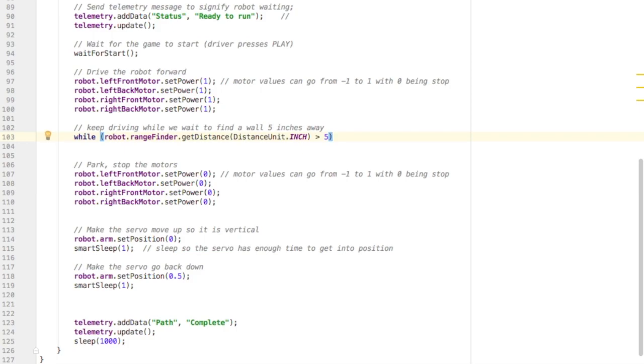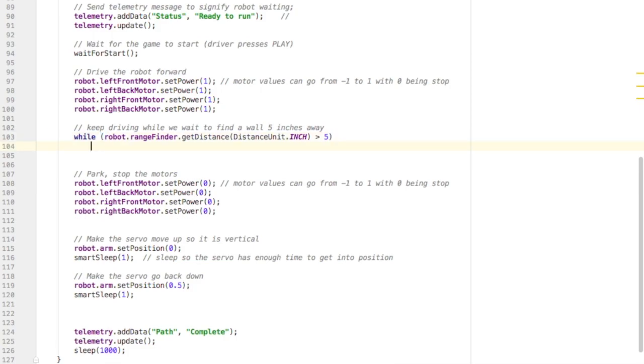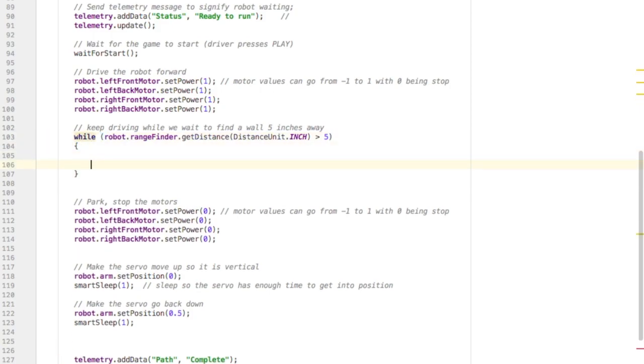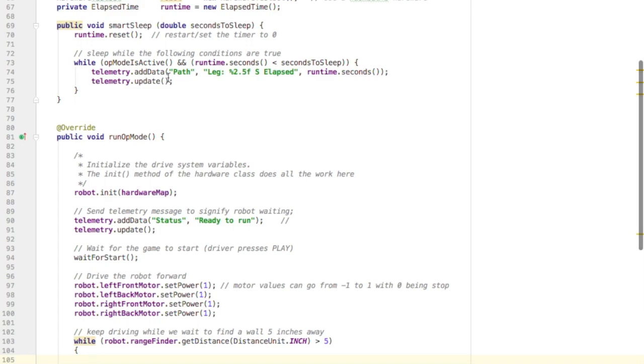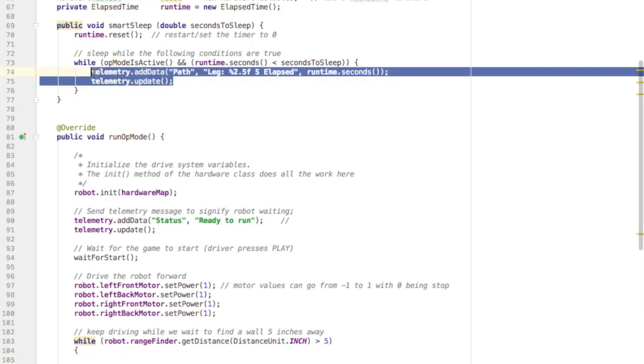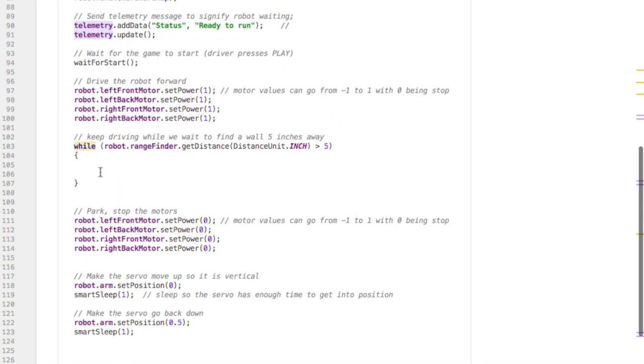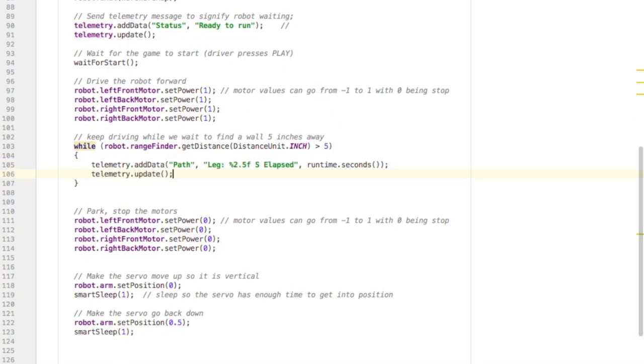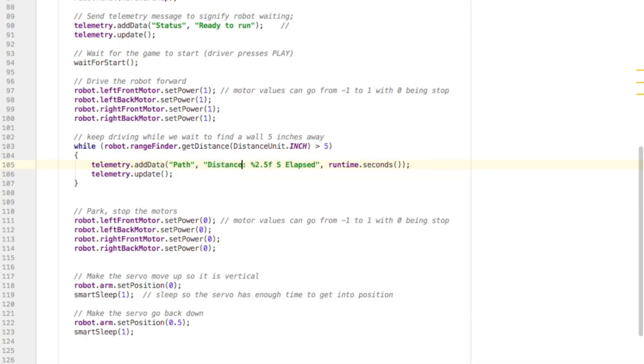I'm going to put my curly braces. I'm going to print some information to my phone saying how far I am away from the wall. So I'm going to use telemetry code similar to what I used in my smart sleep. And I'm going to print to the screen the amount of distance away the object is. So I'm going to change what I'm printing to the screen. So I'm going to say distance,